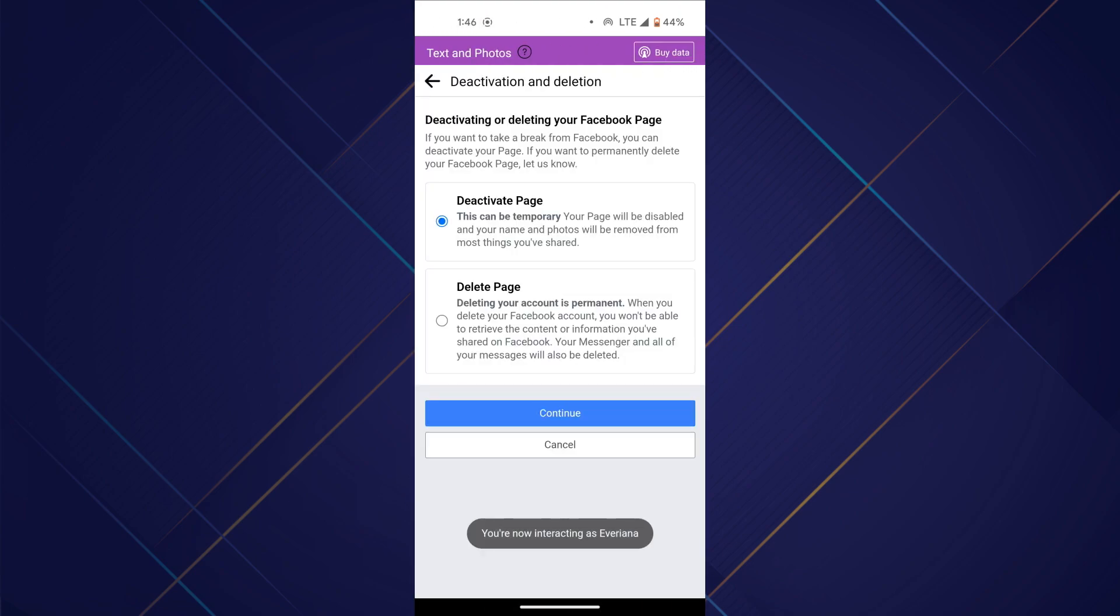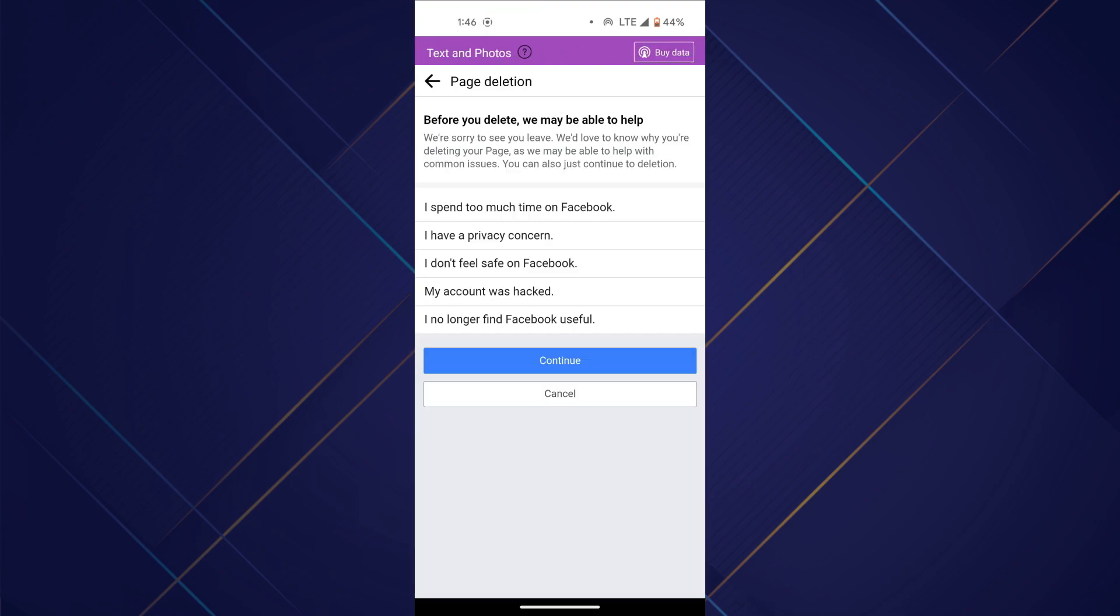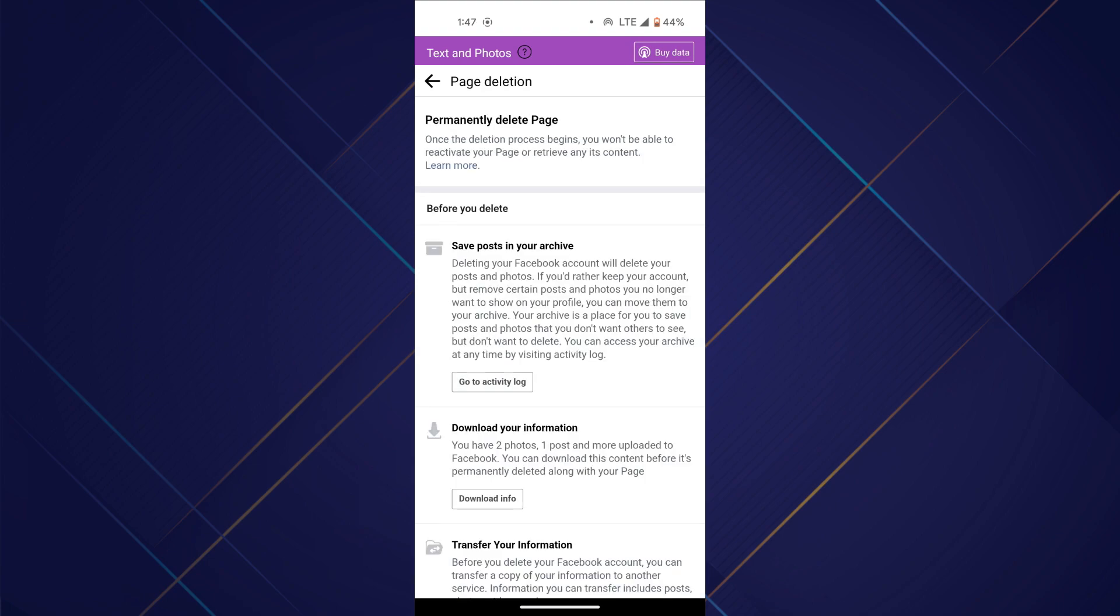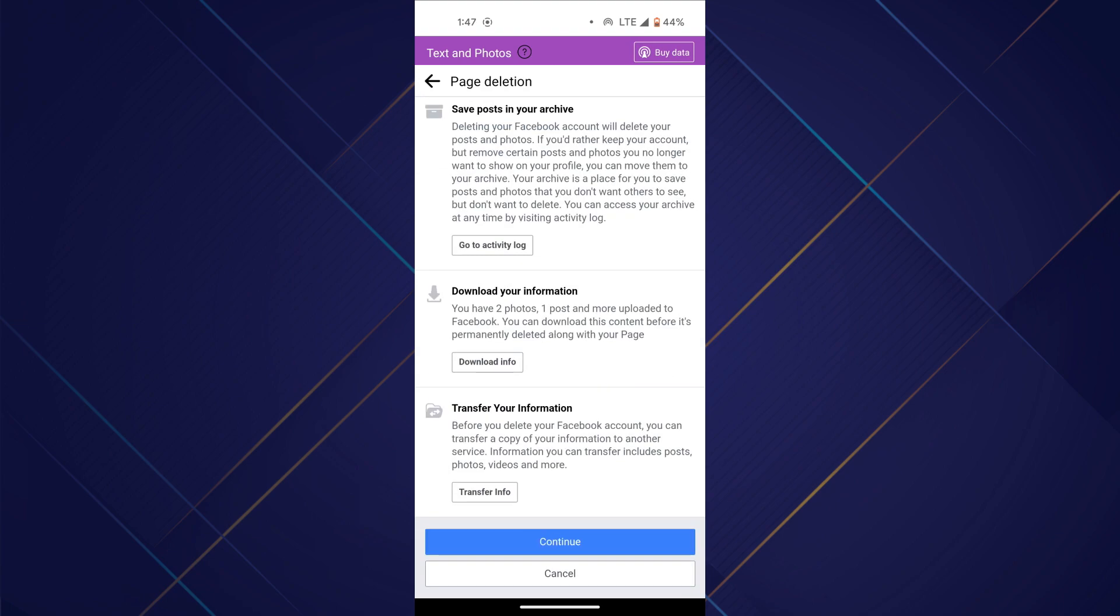Now, choose the deactivate page if you want to temporarily close your page, but to delete it, select delete page. Choose a reason, tap on continue and then enter your password to confirm.